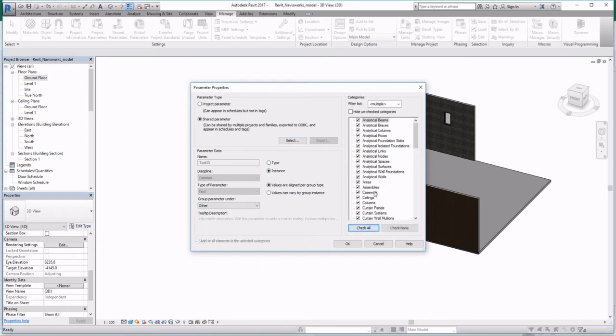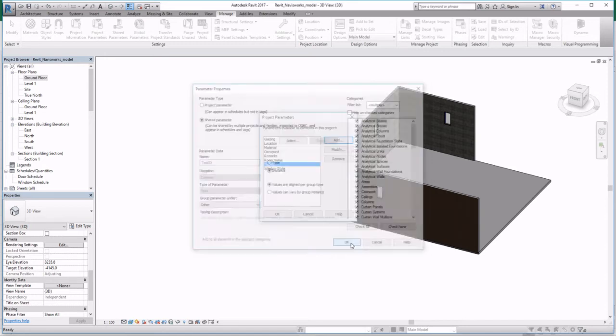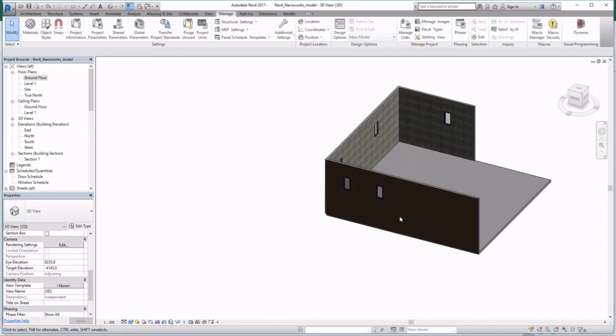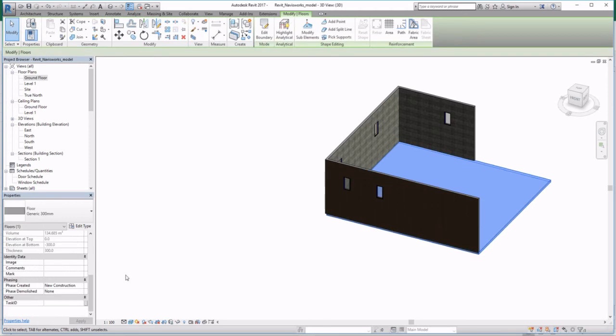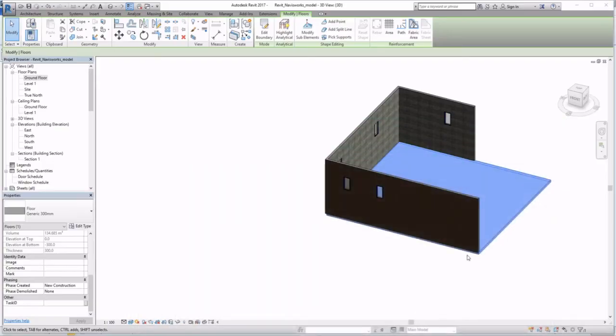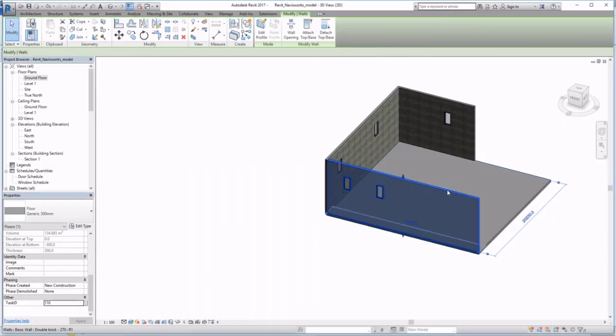Then make sure it's an instance. Check all so that you include it into all categories. Click OK. And now once you click on the floor, you see that there's a Task ID. Now copy that Task ID from your schedule into this field.